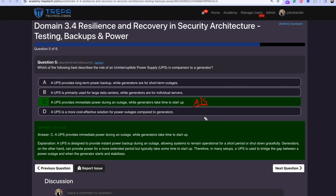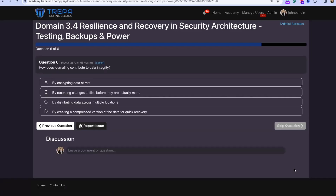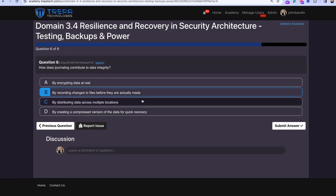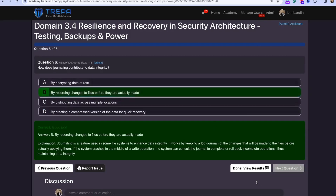Even with ATS there may be a second or two, but it's supposed to be an automatic transfer. In real-world cloud data centers, generators are definitely tested to take over as quickly as possible. Question six: How does journaling contribute to data integrity? The answer is by recording changes to files before they are actually made.